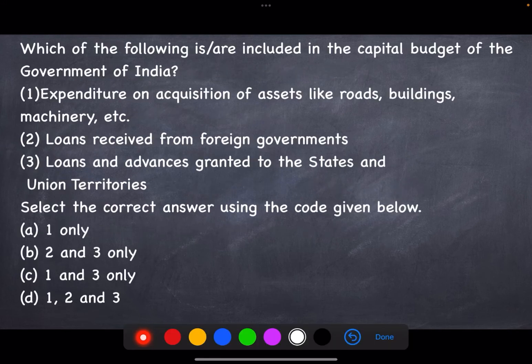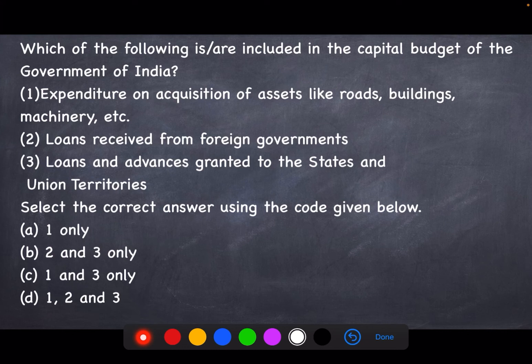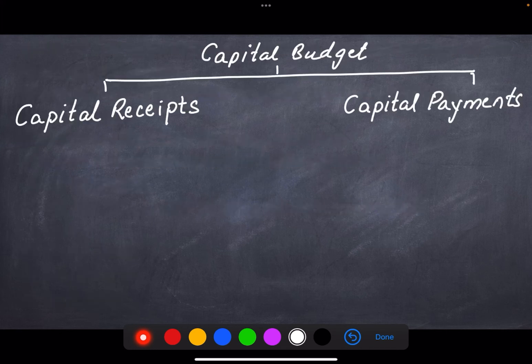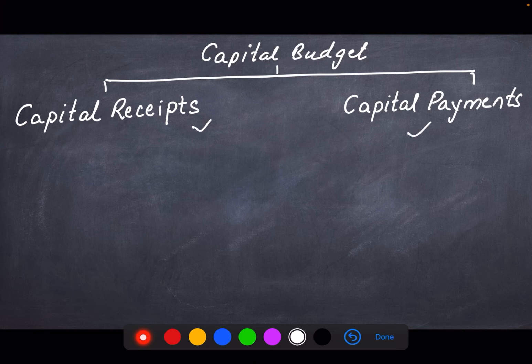Next question: which of the following is/are included in the capital budget of the Government of India? (1) Expenditure on acquisition of assets like roads, buildings, machinery etc., (2) Loans received from foreign governments, (3) Loans and advances granted to the states and union territories. Now, capital budget includes two things: capital receipts and capital payments.